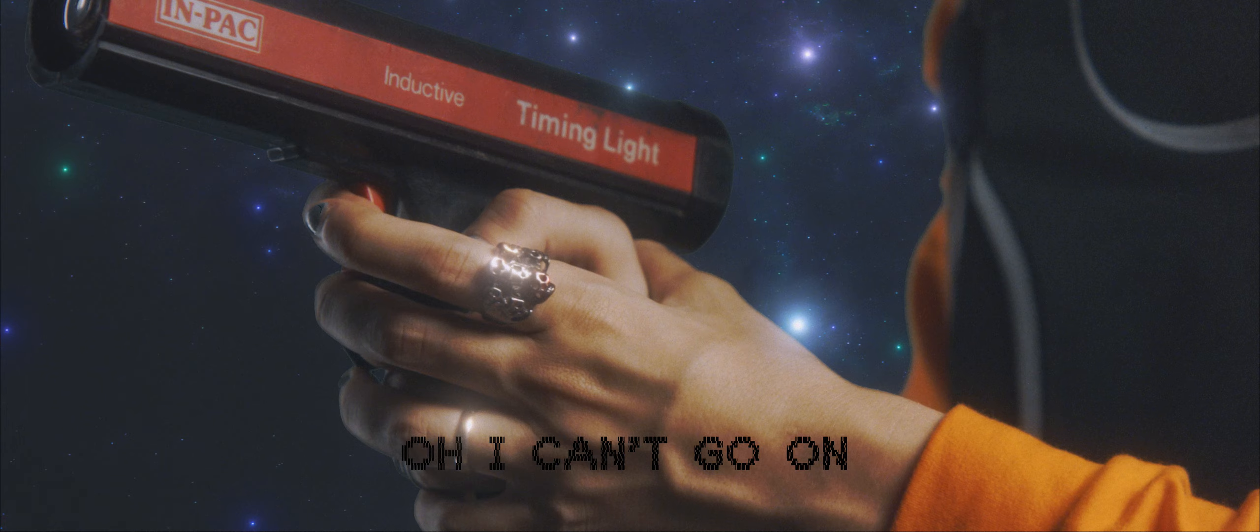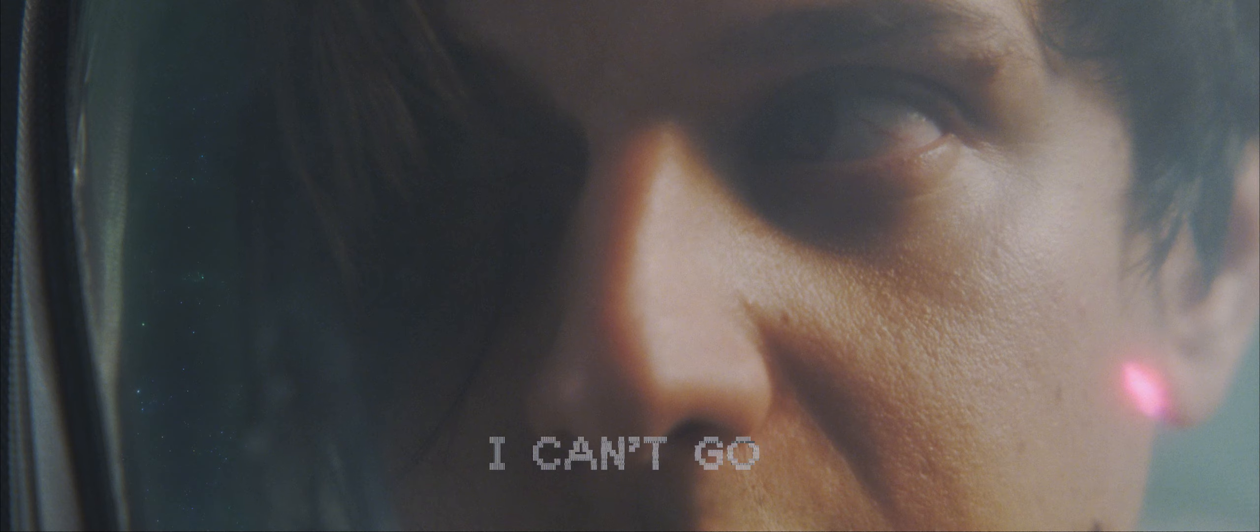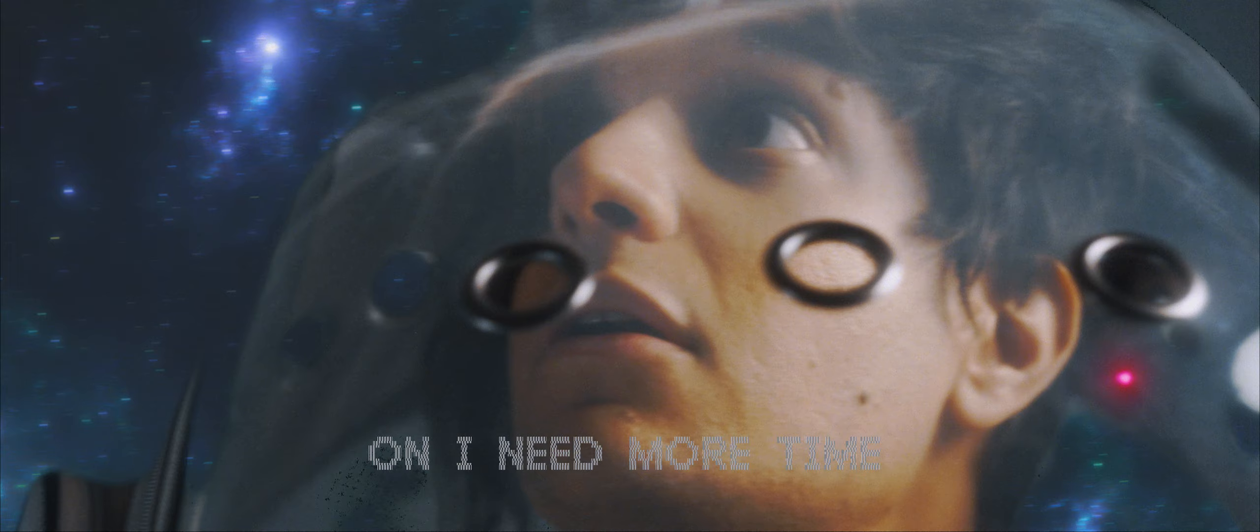Oh, I can't go on, I need more time. Cause I'm always like, I'm not good enough.